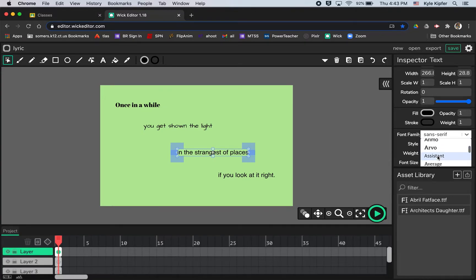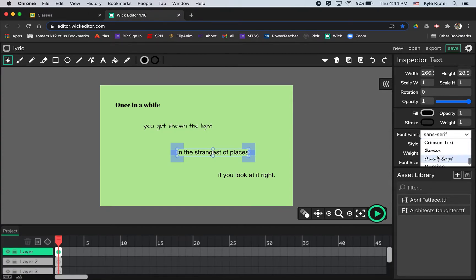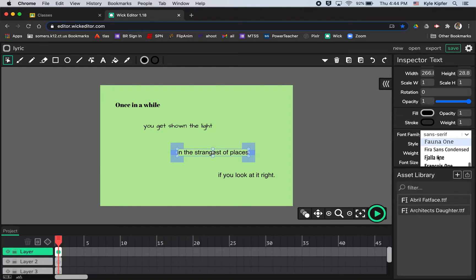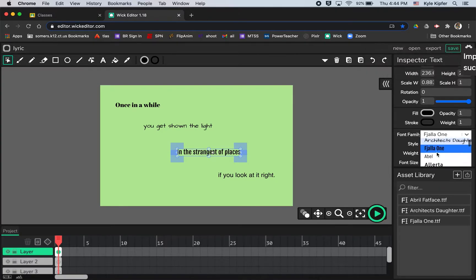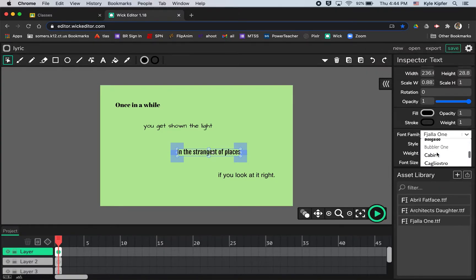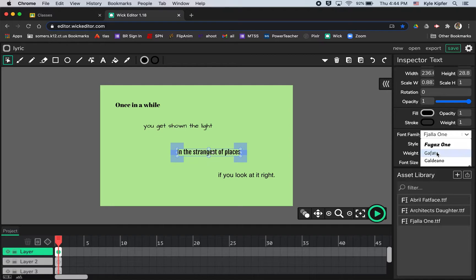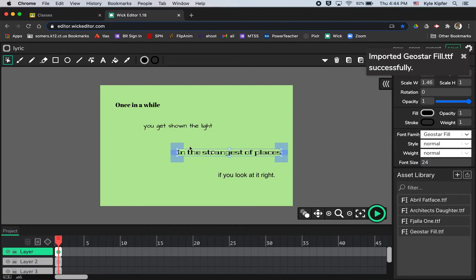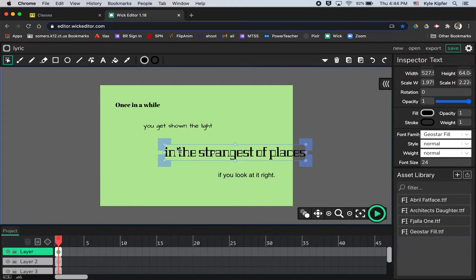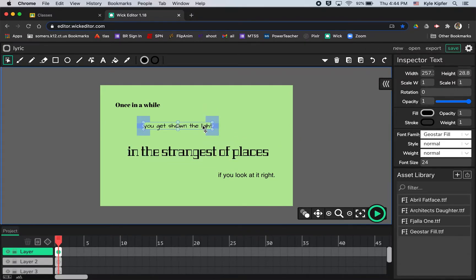So this one says strangest in it, so maybe I'll choose something that's a little more of a strange or unusual type of font to possibly use for this. So just kind of scrolling through. That's a weird name, Fajala, however that's pronounced, but not quite a weird font. Let's see. Strange. Maybe this one. Yeah. There we go. We can kind of stretch these out and make them bigger too.